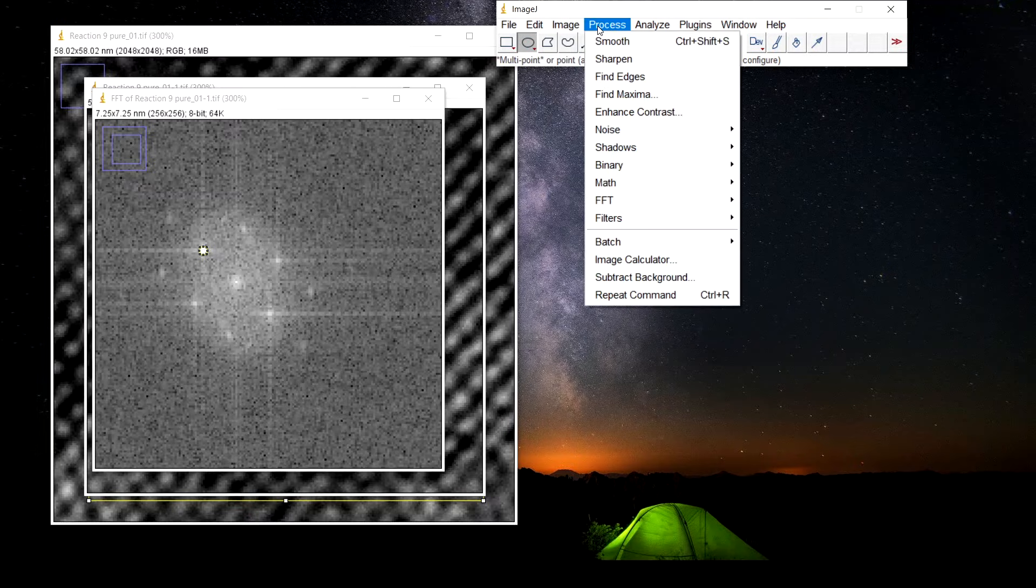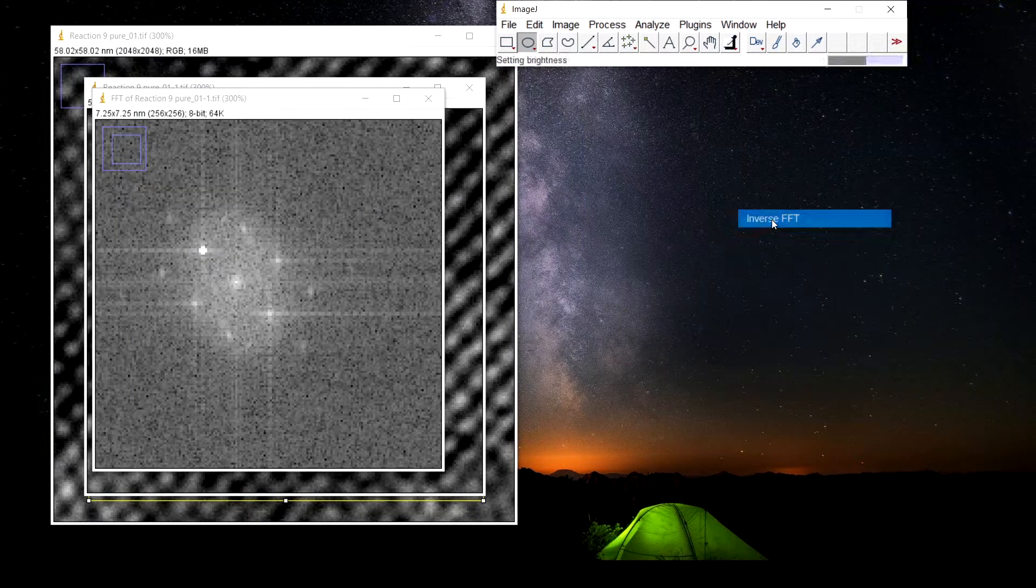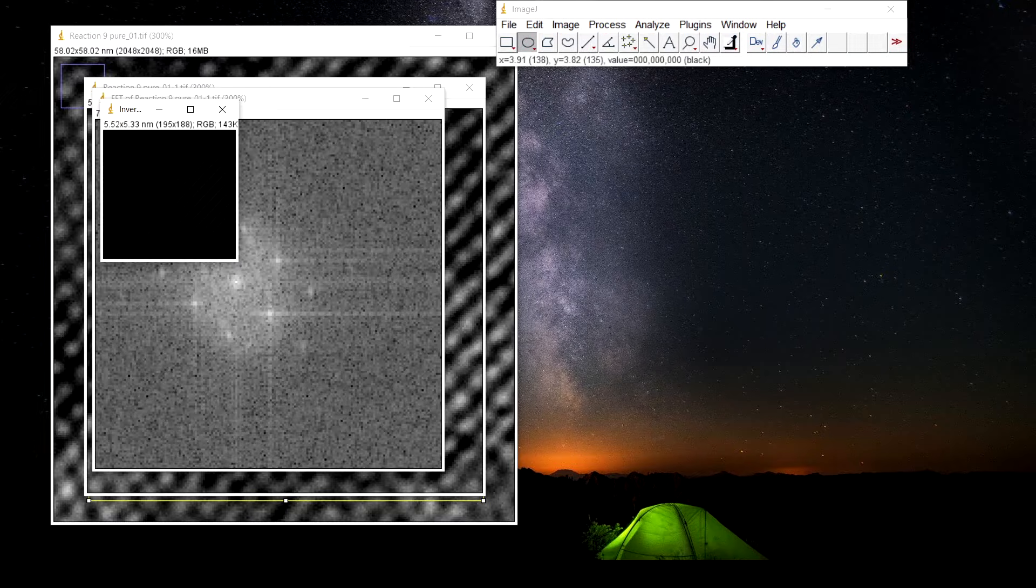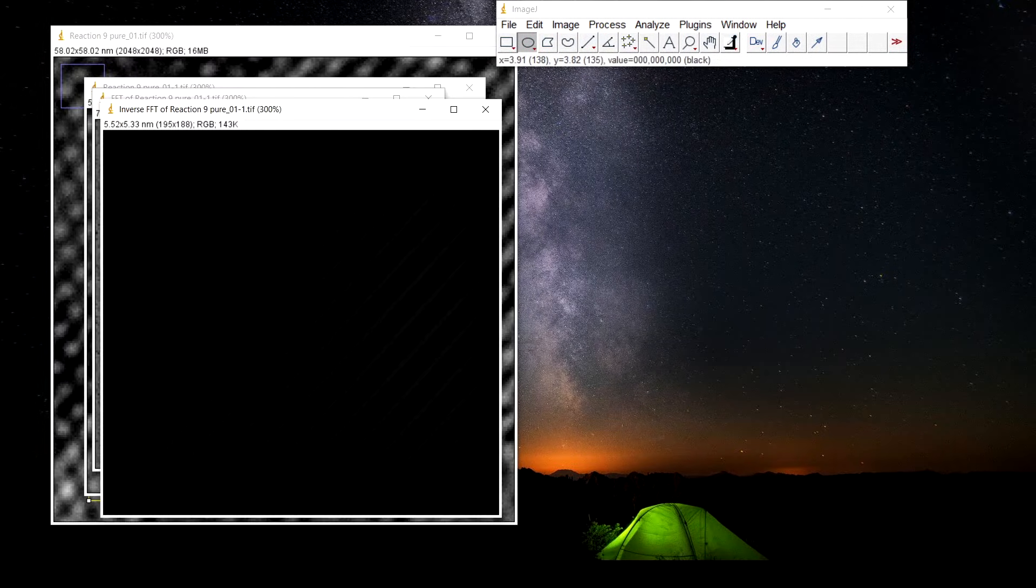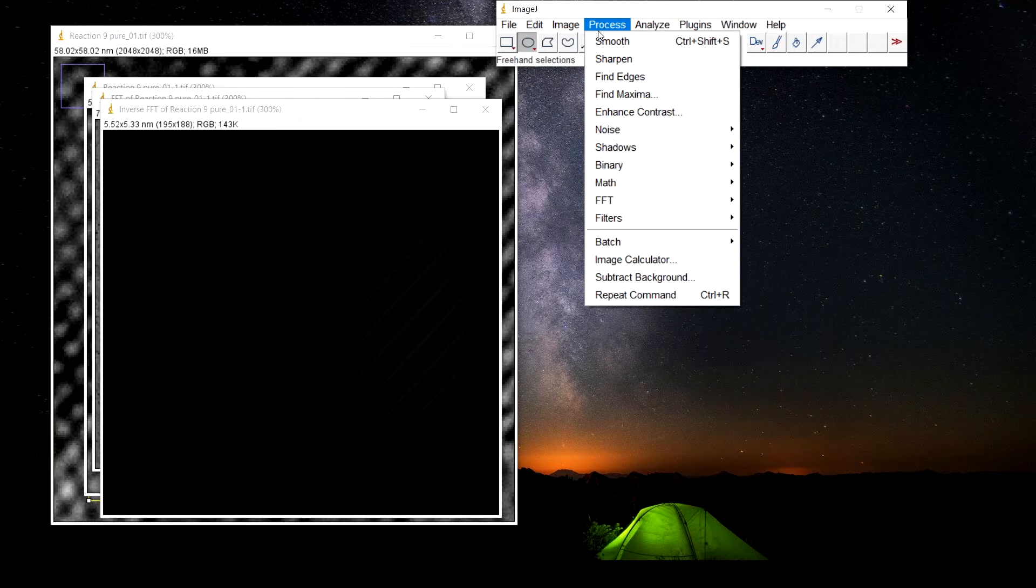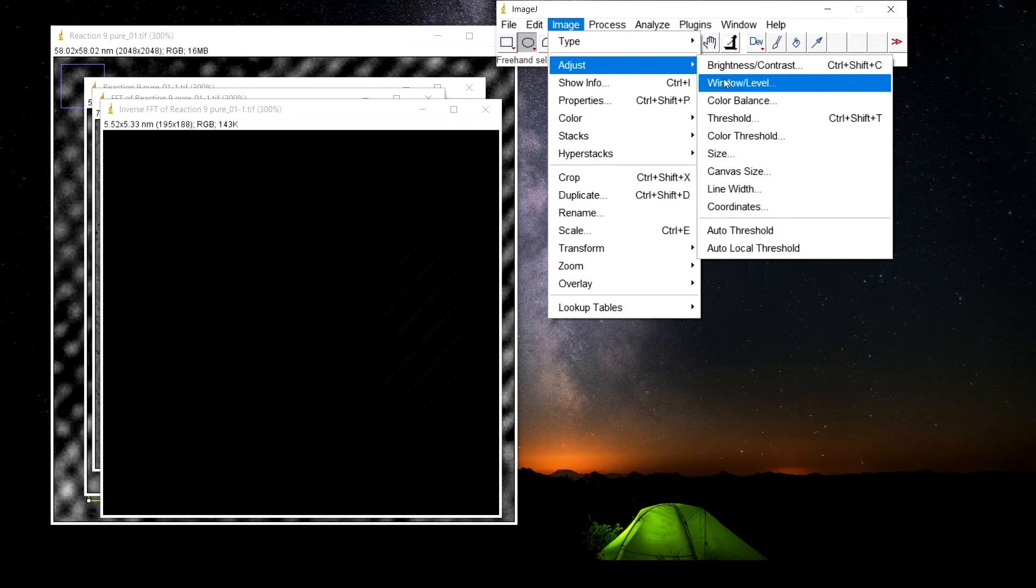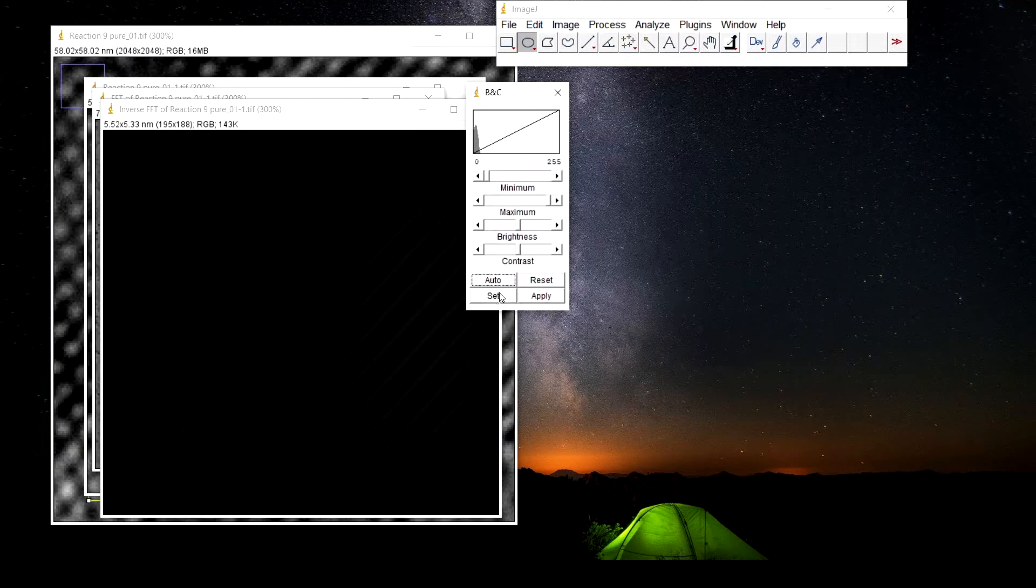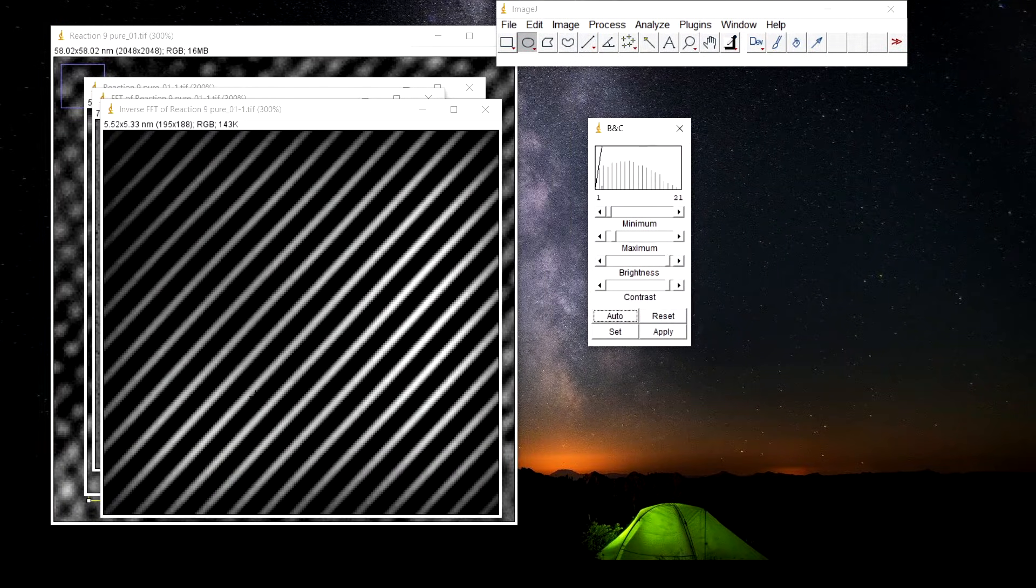Now go to process, FFT, and inverse FFT. Here, now go to image adjust, brightness contrast, press auto so that we can see the image.